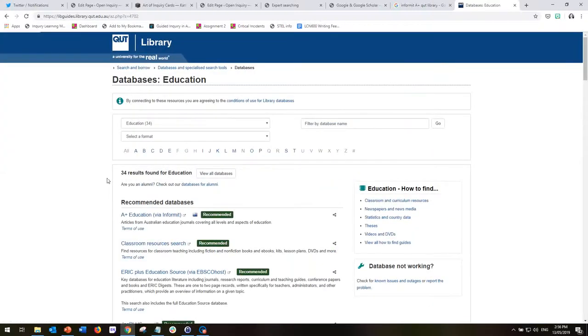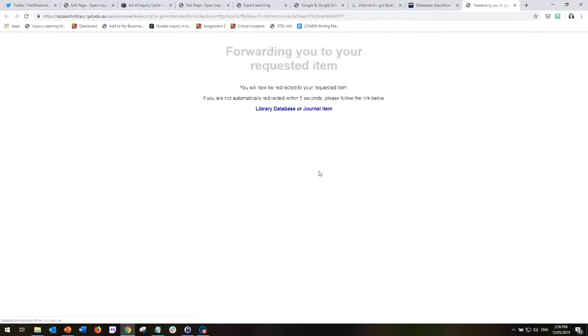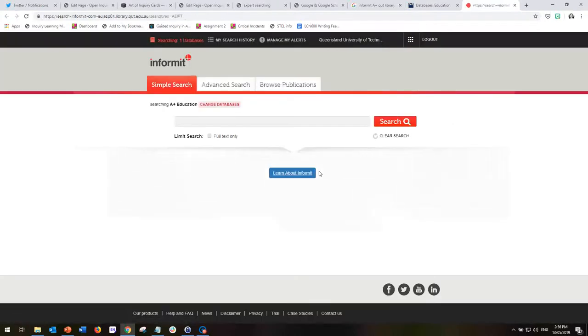Now the two databases that we're interested in for inquiry learning are A+ Education, which thanks to its handy name is right up the top, and if we click on this it will take us straight to the A+ Education database.